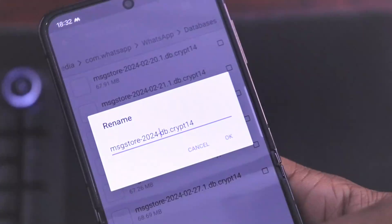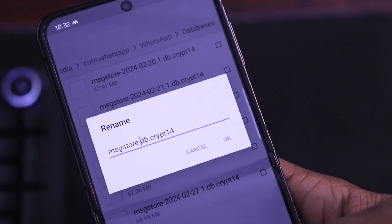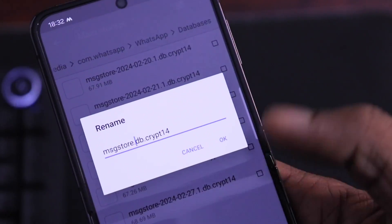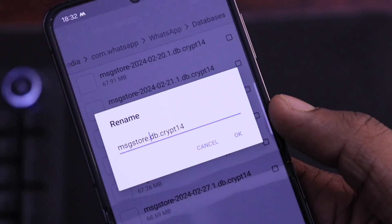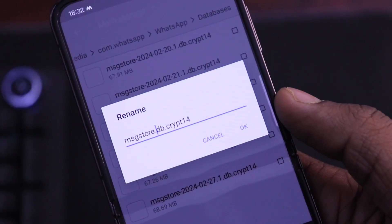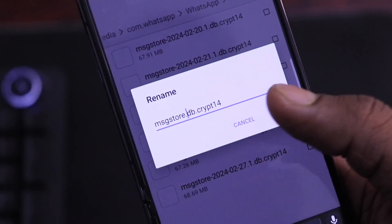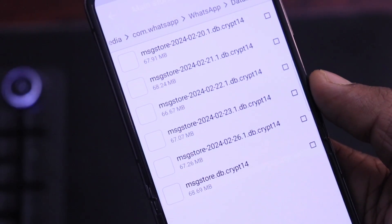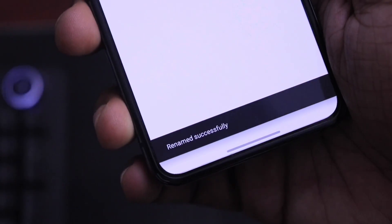Now you have to edit the name of the database and remove the date from the file name and save it this way. I have also given the sample file name in the video's description for your reference.